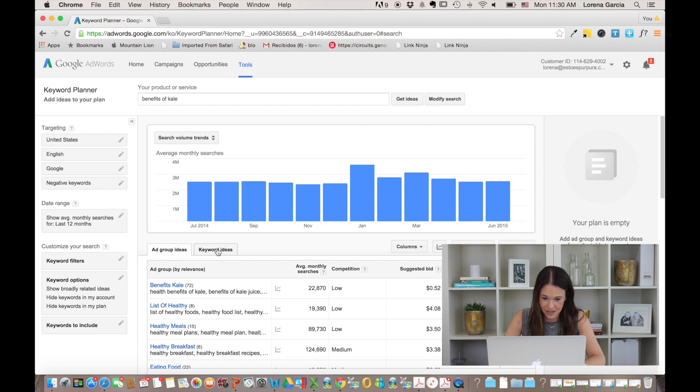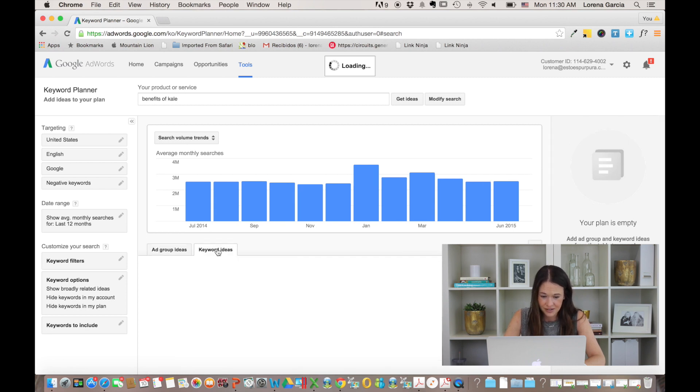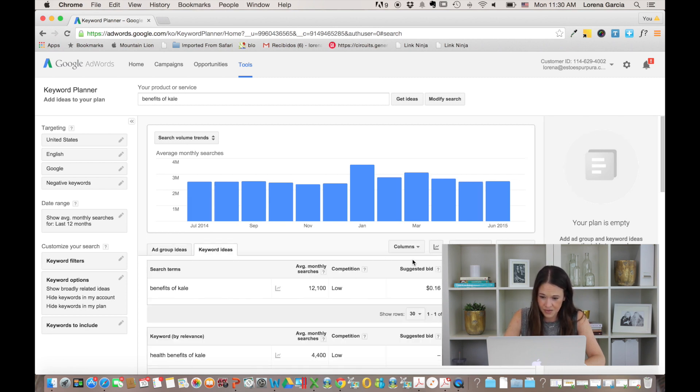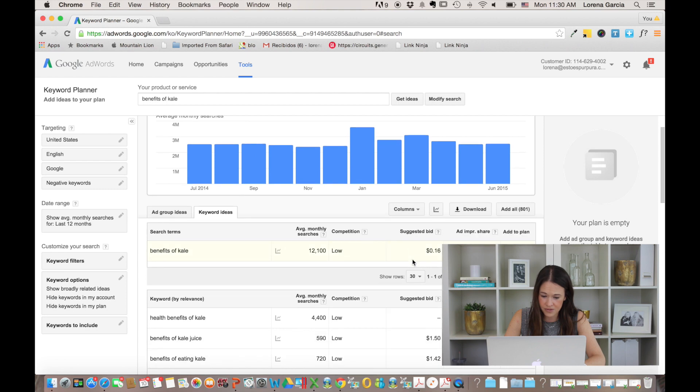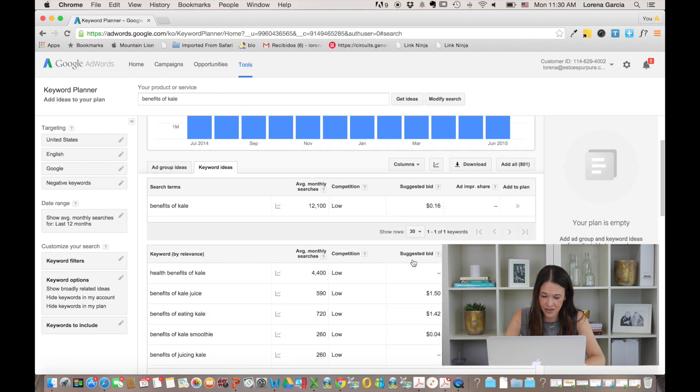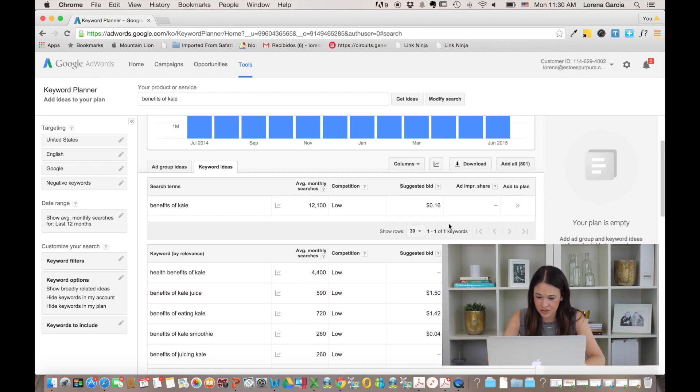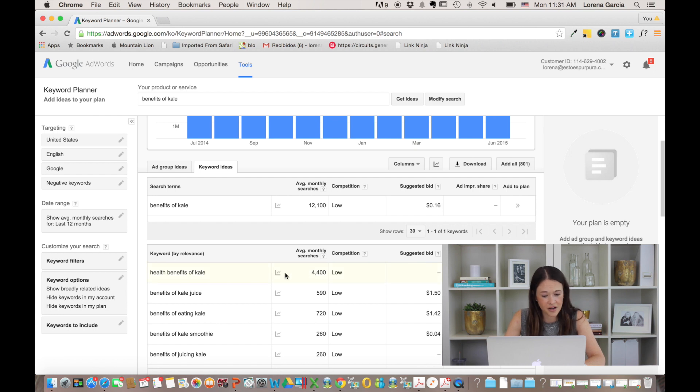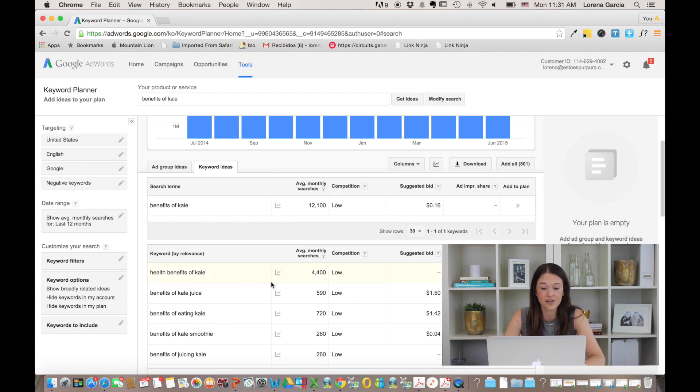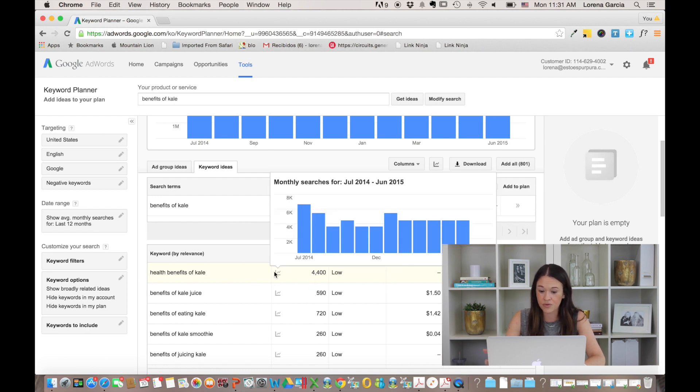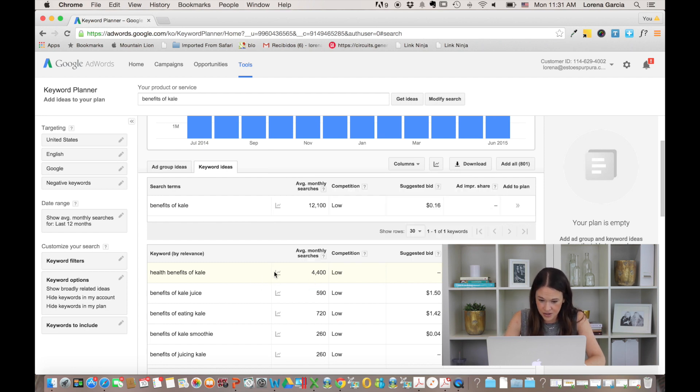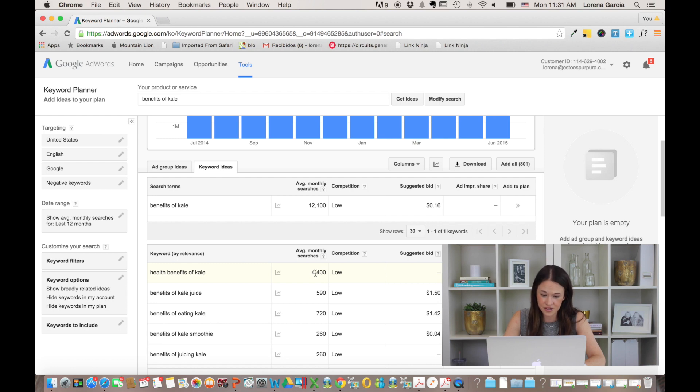you're going to click on the tab that says keyword ideas and you'll be able to see that a lot of people are actually typing the health benefits of kale. So here you'll be able to determine, okay, maybe it's better for you if you name your posts what are the health benefits of kale? And that will get you, at least you can see here that it has a lot of monthly searches compared to just benefits of eating kale.